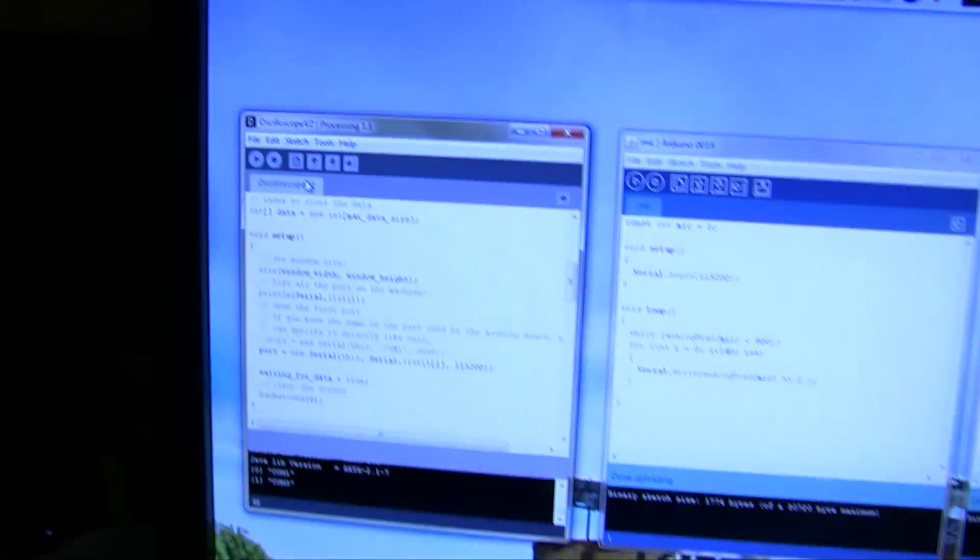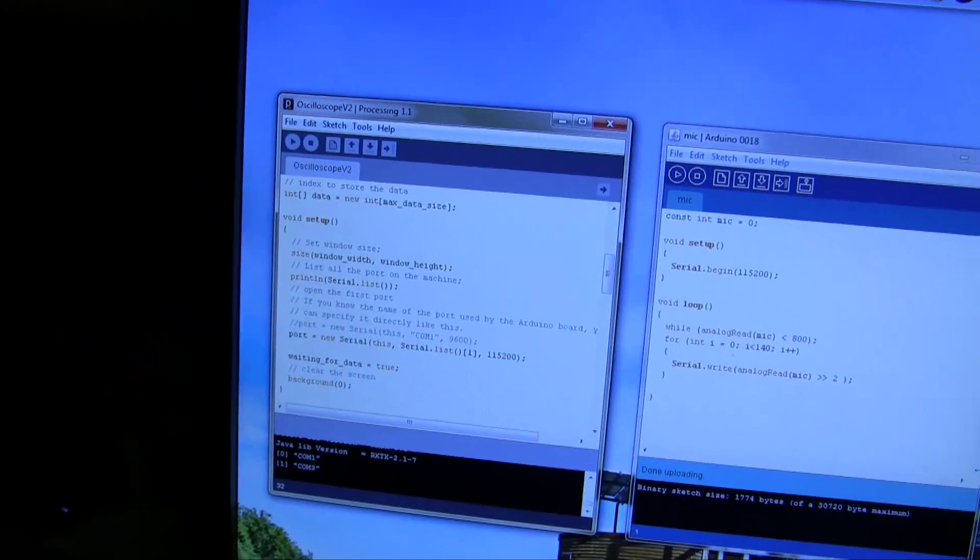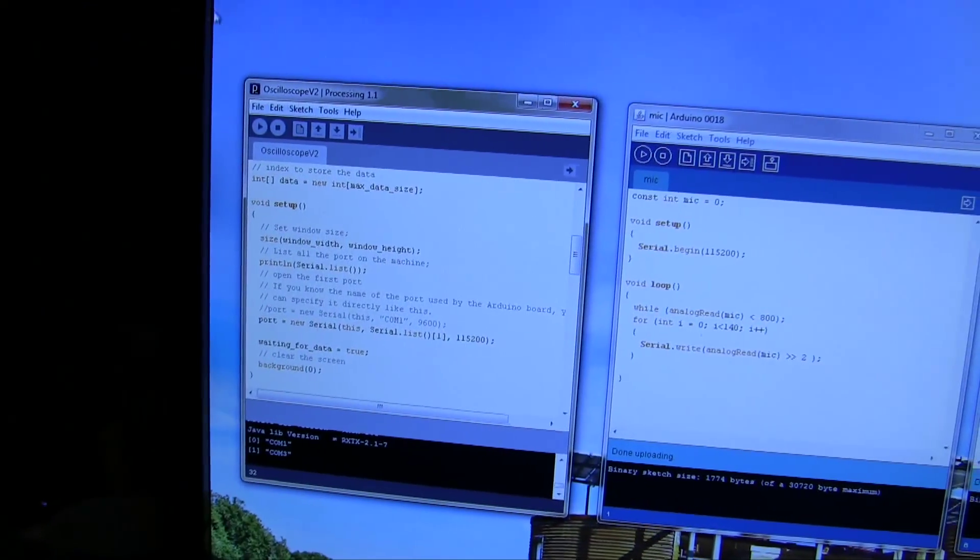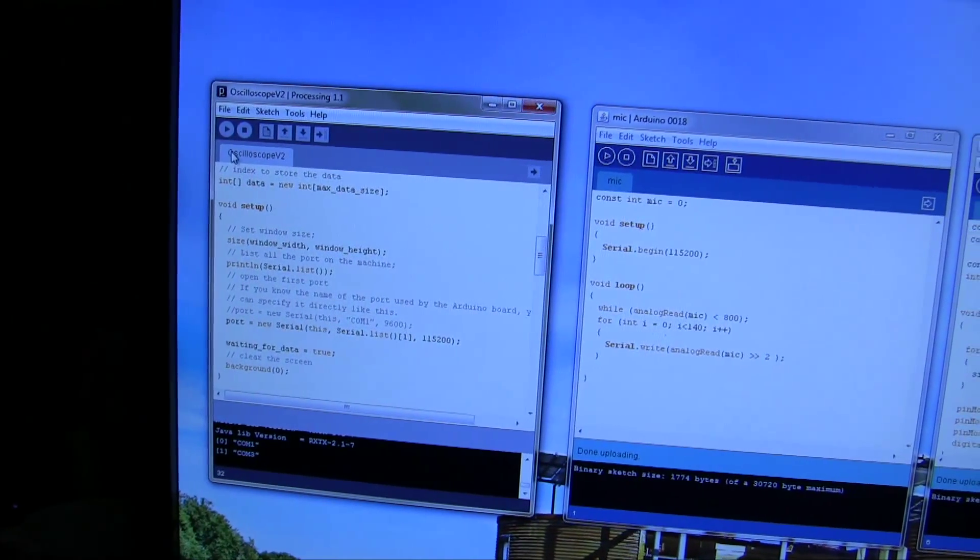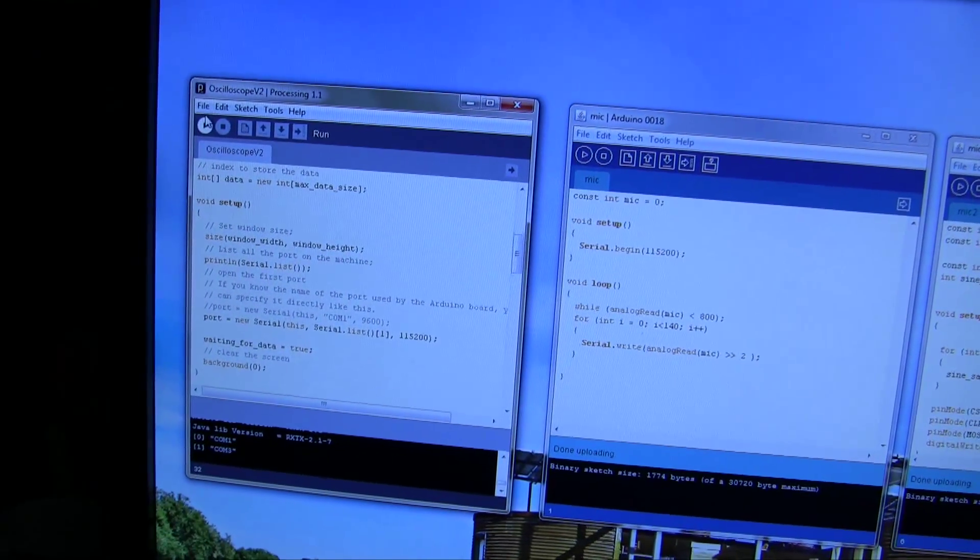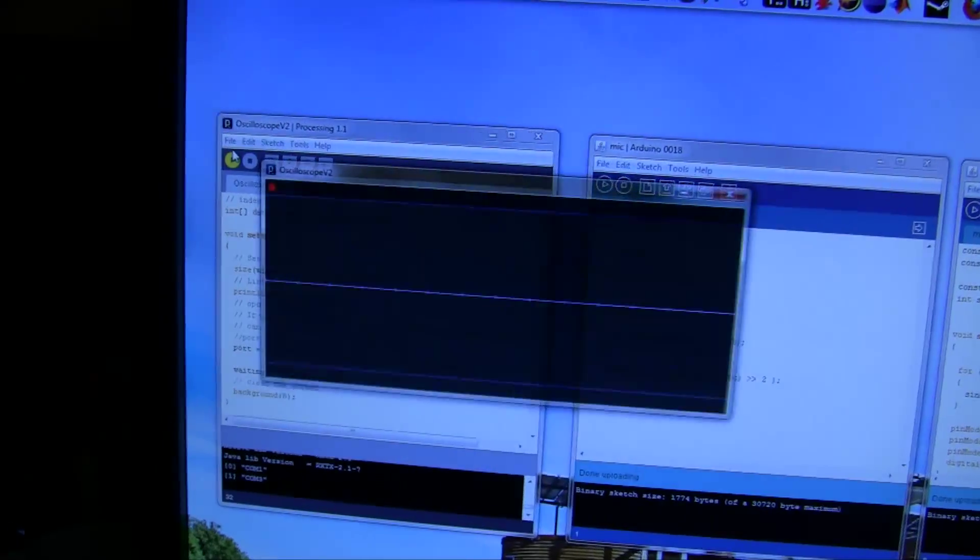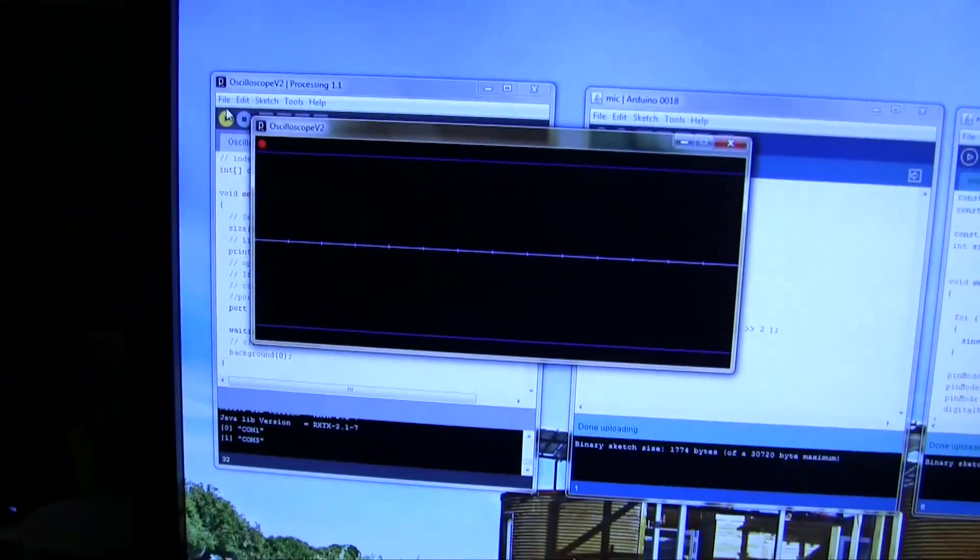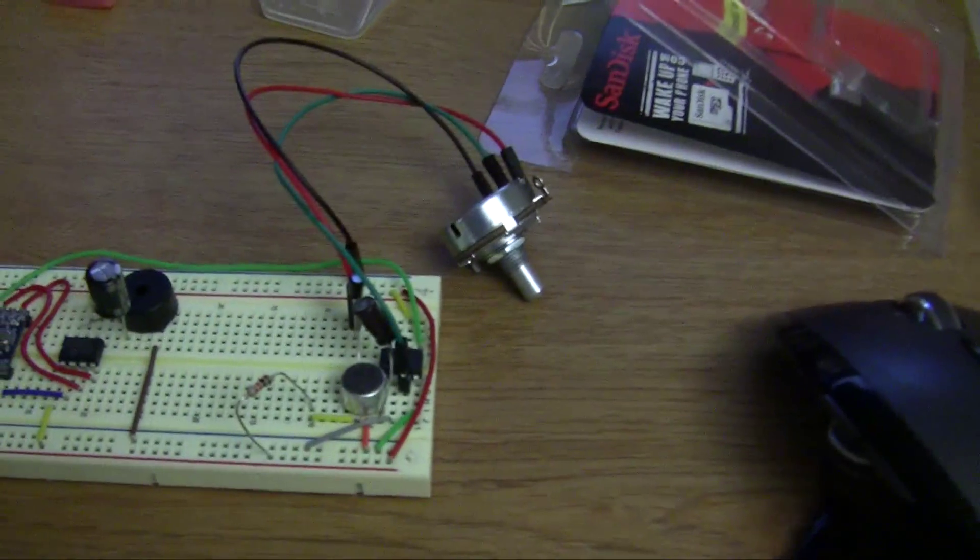We have our processing window open over here. And so now, I will hum.